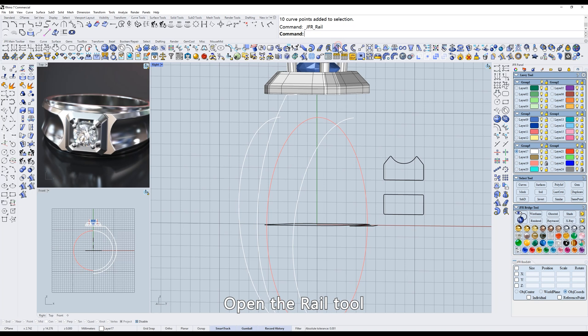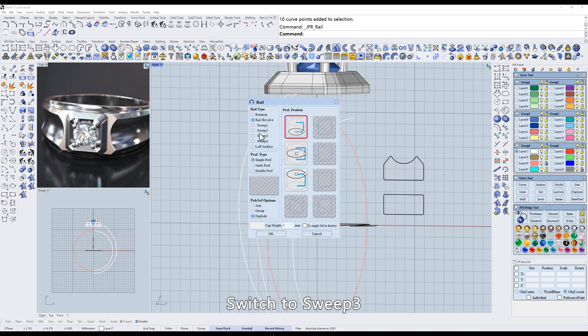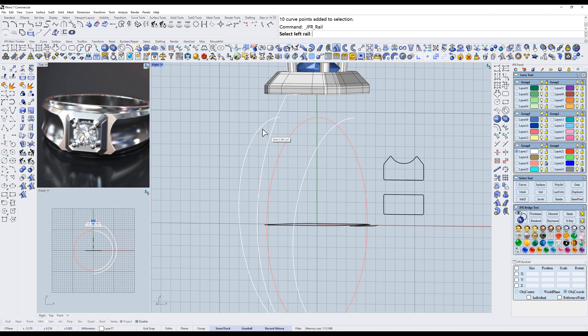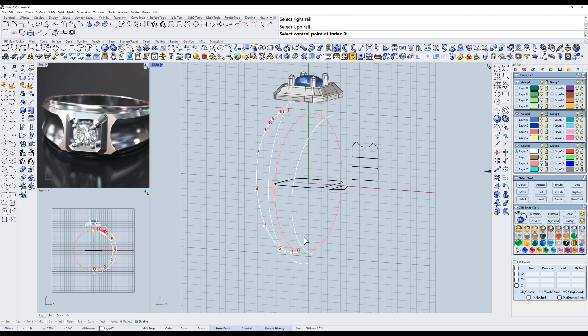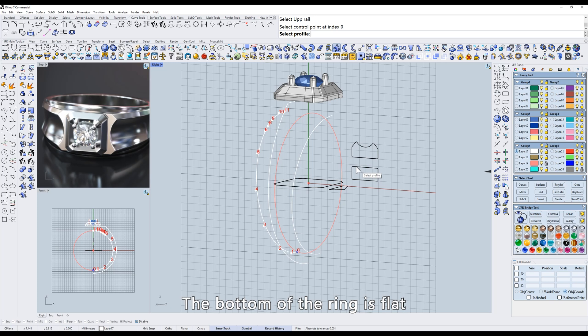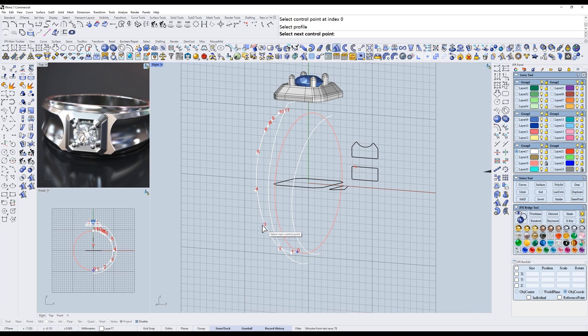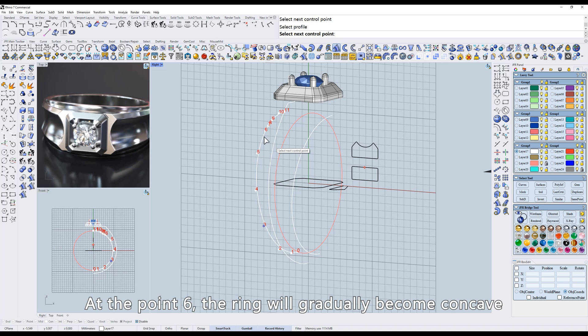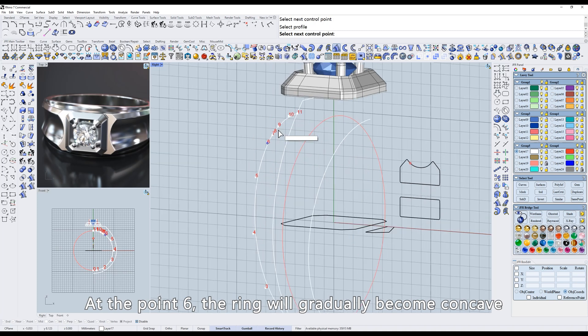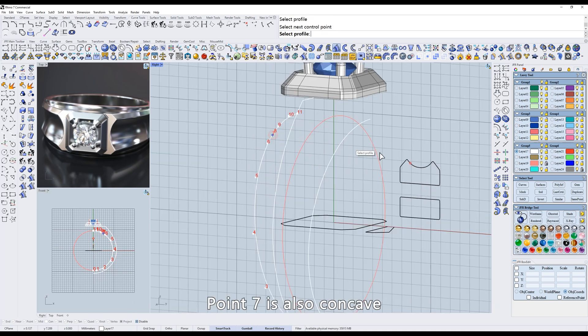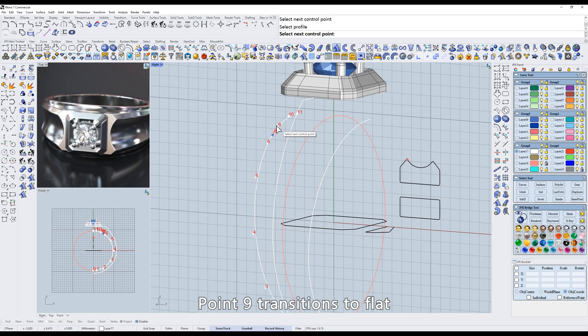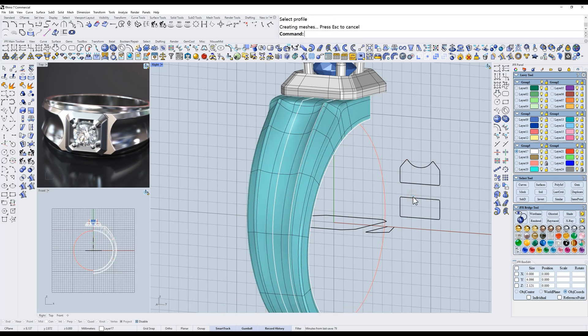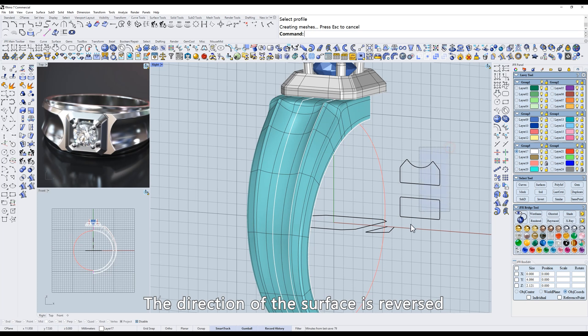Open the rail tool, switch to sweep three, multi-profile. Select point zero. The bottom of the ring is flat. By the third point, it is also flat. At point six, the ring will gradually become concave. Point seven is also concave. Point nine transitions to flat. Point eleven is also flat.